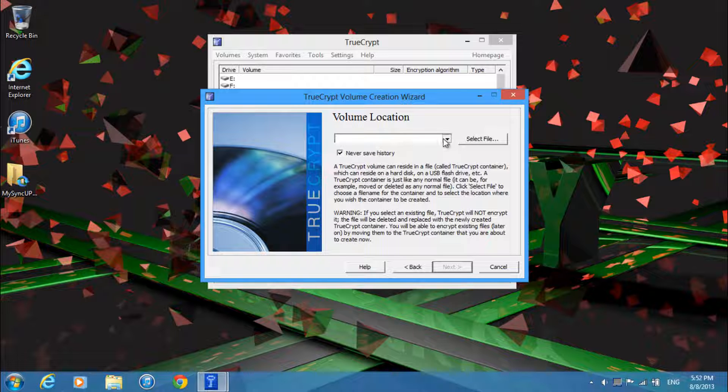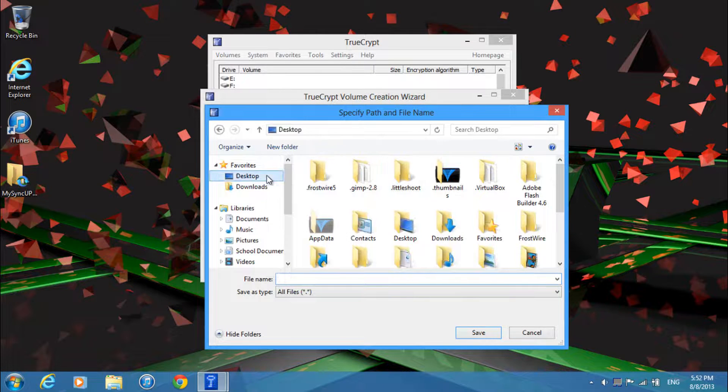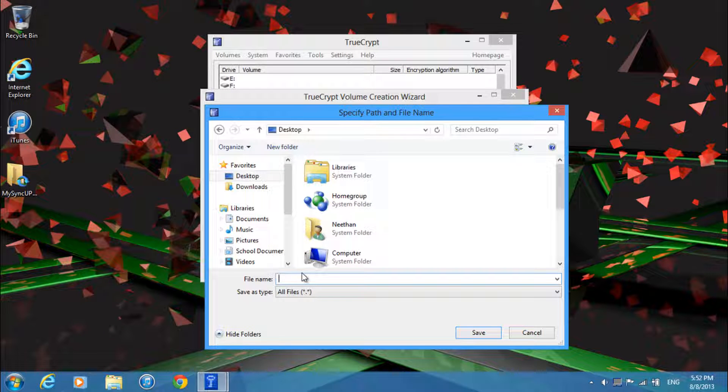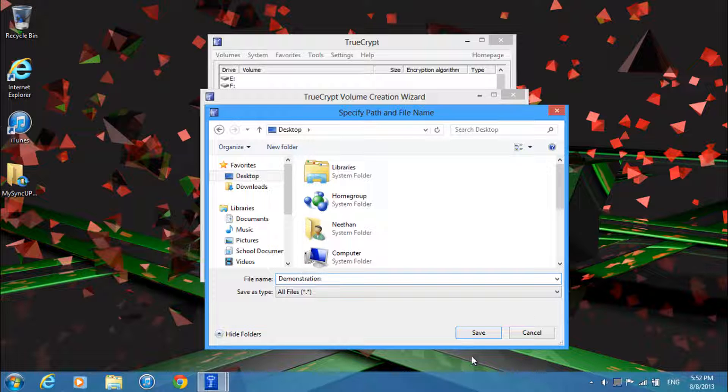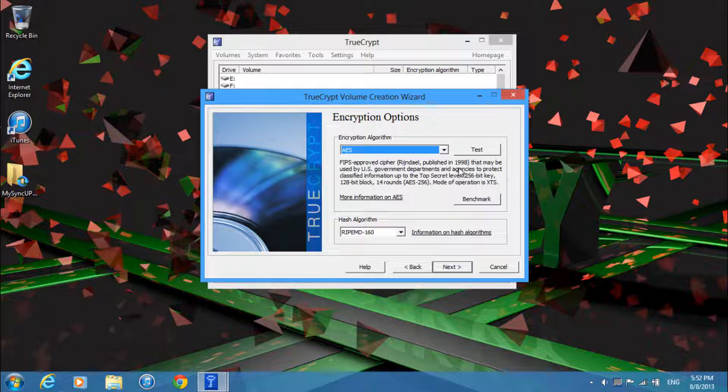And then just go ahead and select where you're going to locate your files. Just put it on the desktop and then give it a name. I'll just name it demonstration. And then just click next.